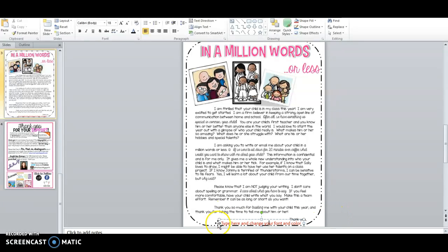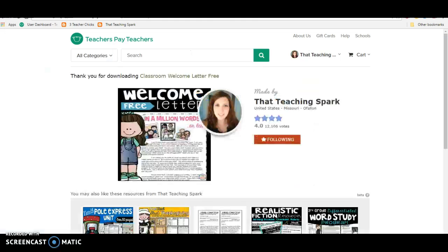You can edit right here with your name. That's the only thing that can be edited. But it's perfect to send home to parents.